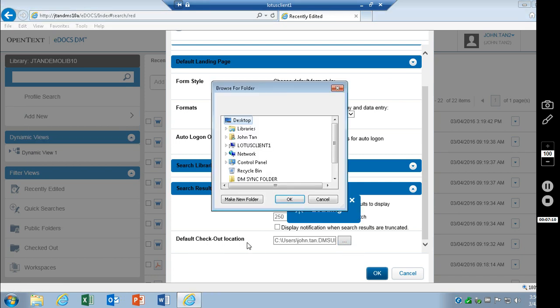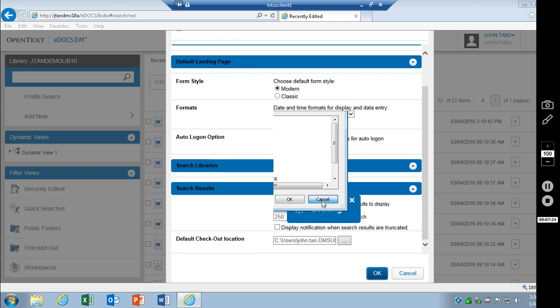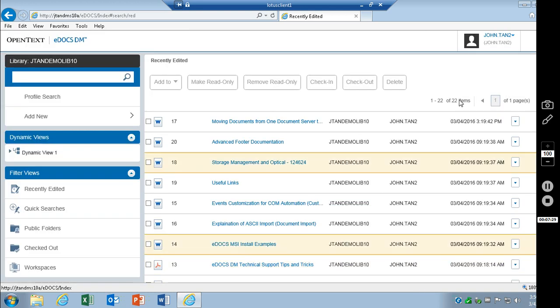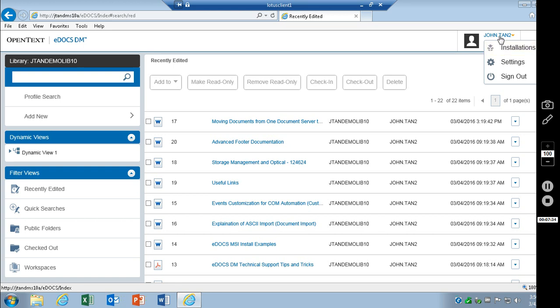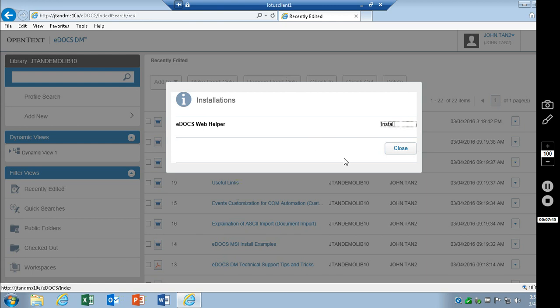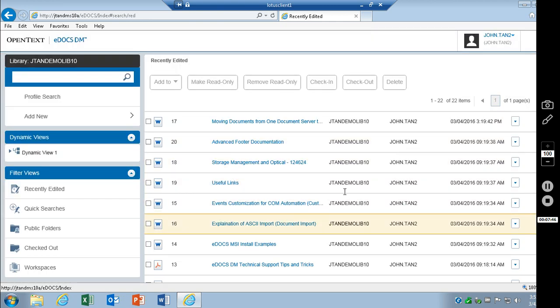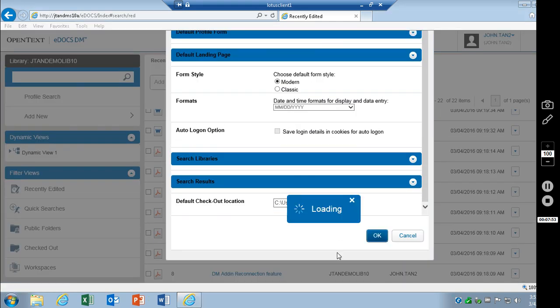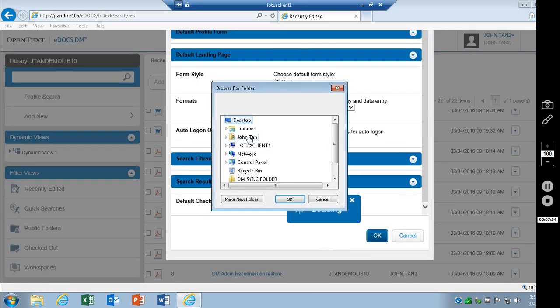This is basically the check-in, check-out feature that you had in DM 5.3.1. This has been replaced by the DMWebHelper. This will be available if you install the DMWebHelper, which is a separate install, and can be installed straight from here. If you go back up to the user name, and go to installations, you'll see EDOCSWebHelper, and you can choose to install that. I've already installed that, and that is why you can see it down here. And you can set a default location.